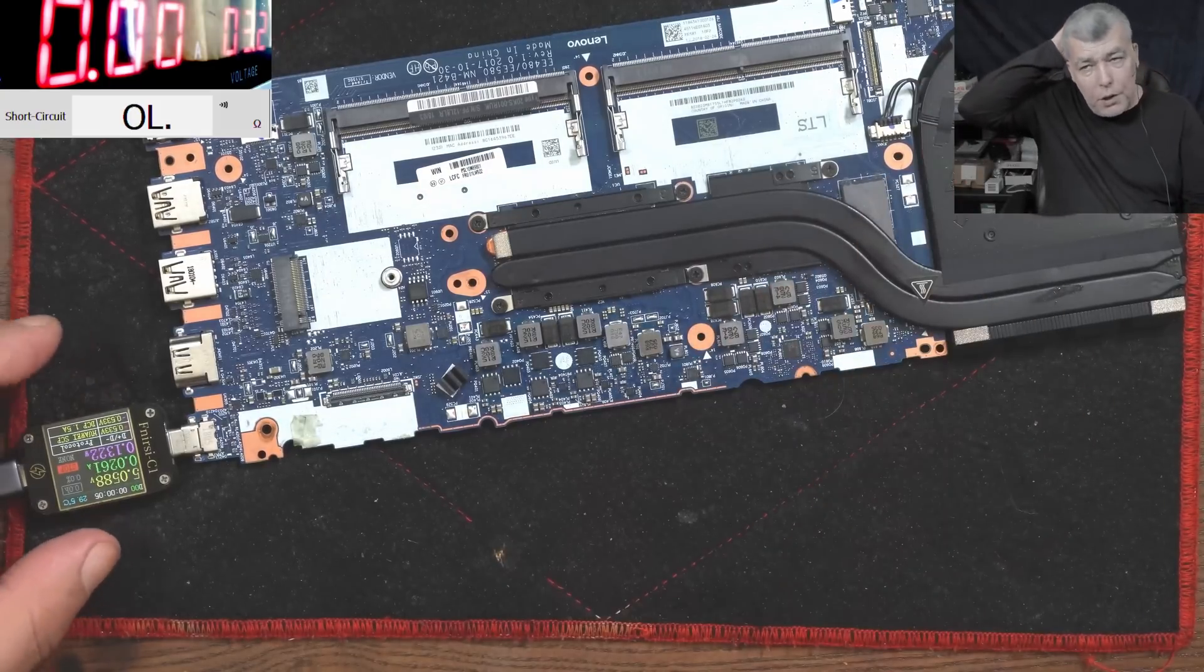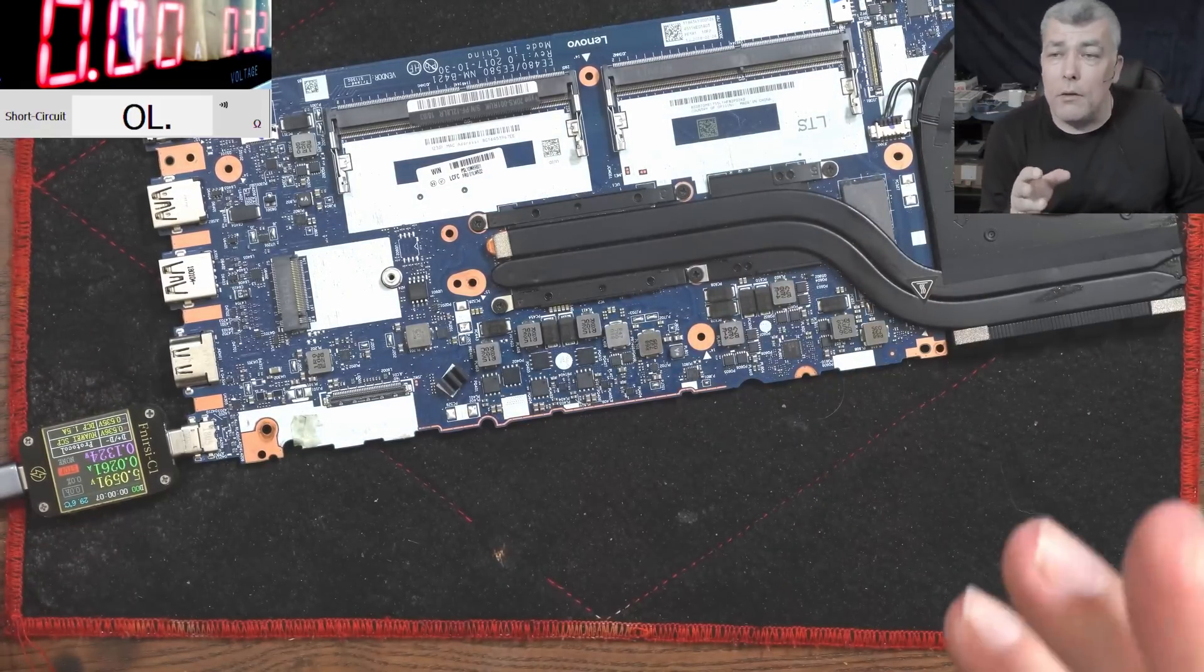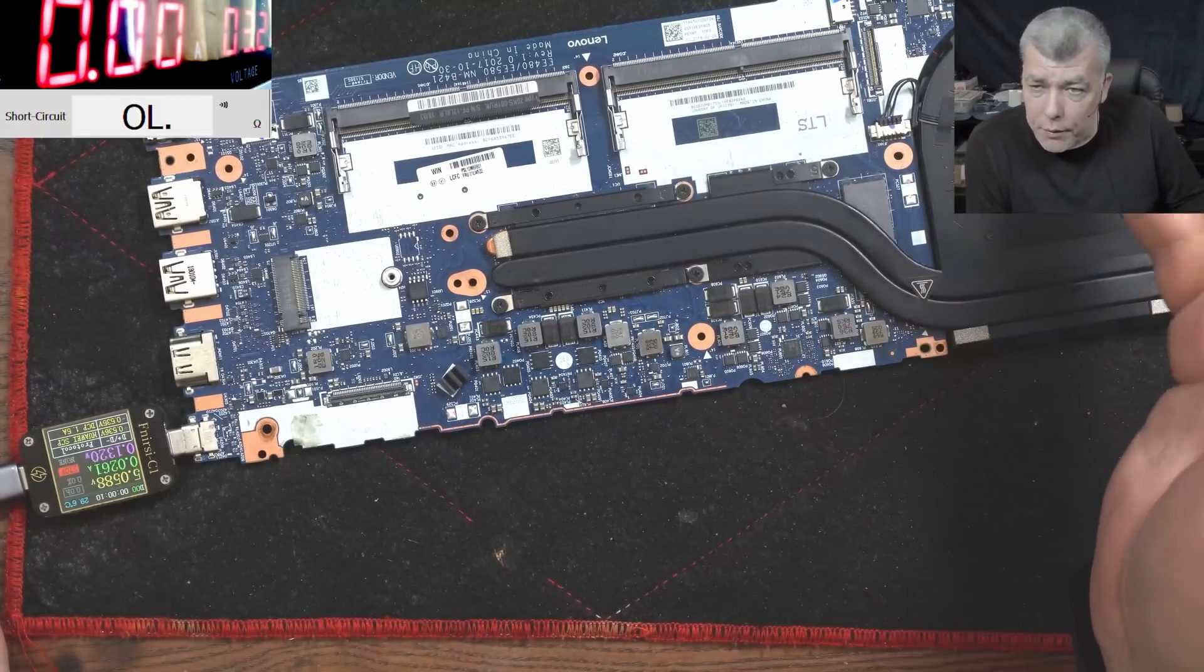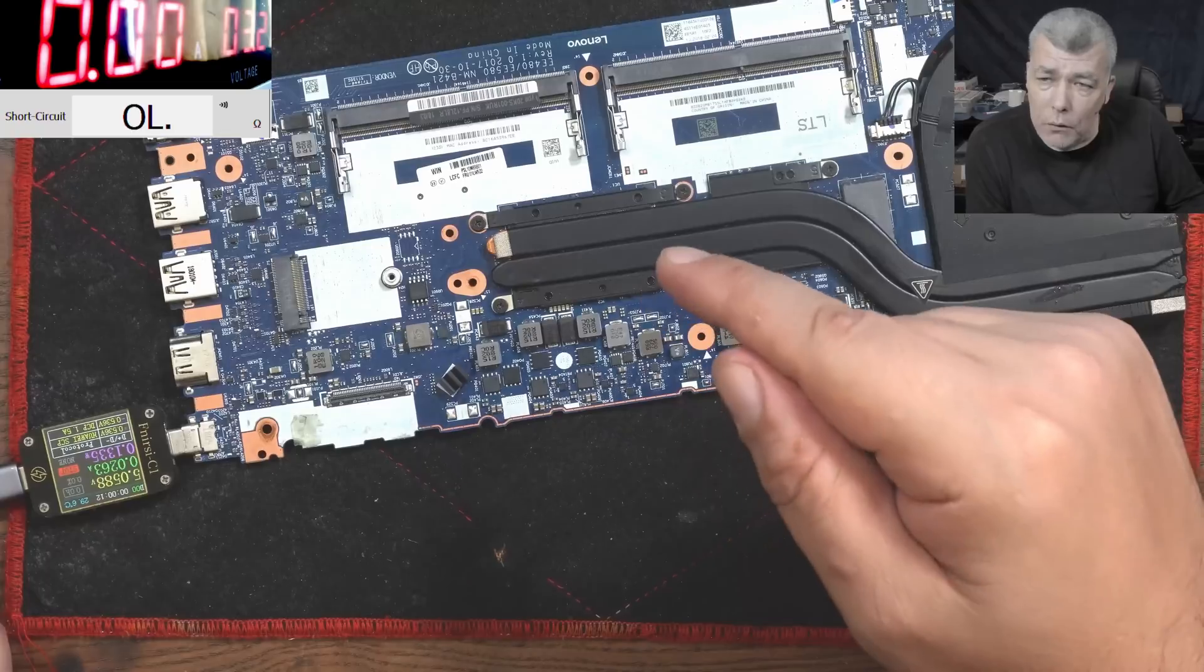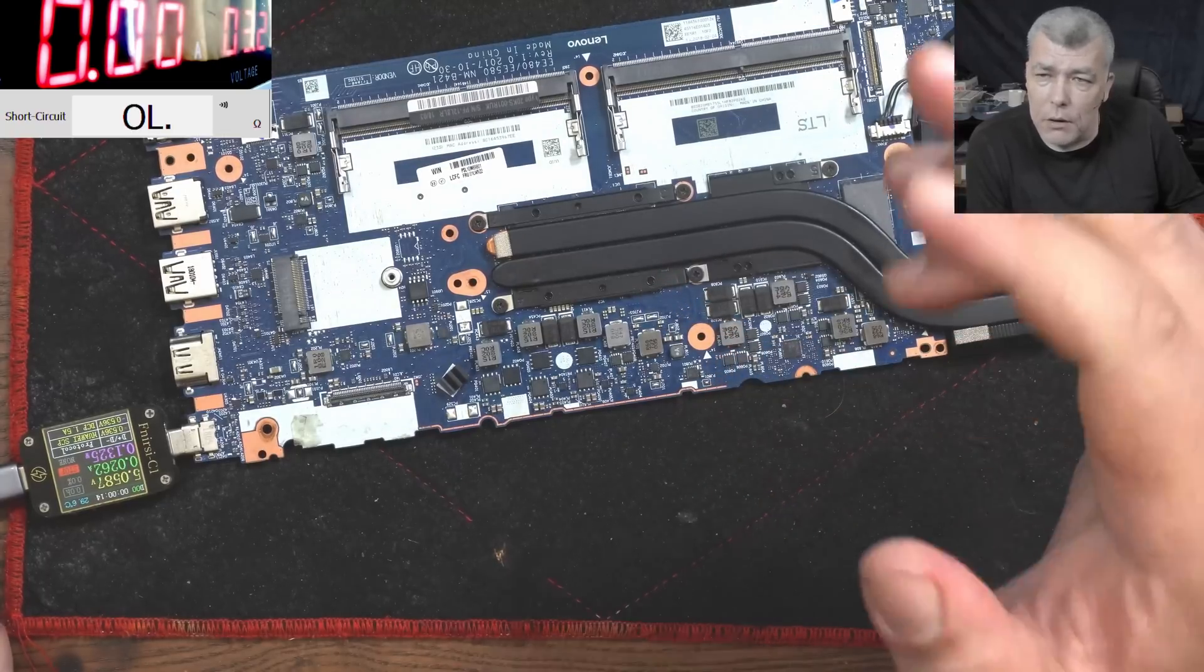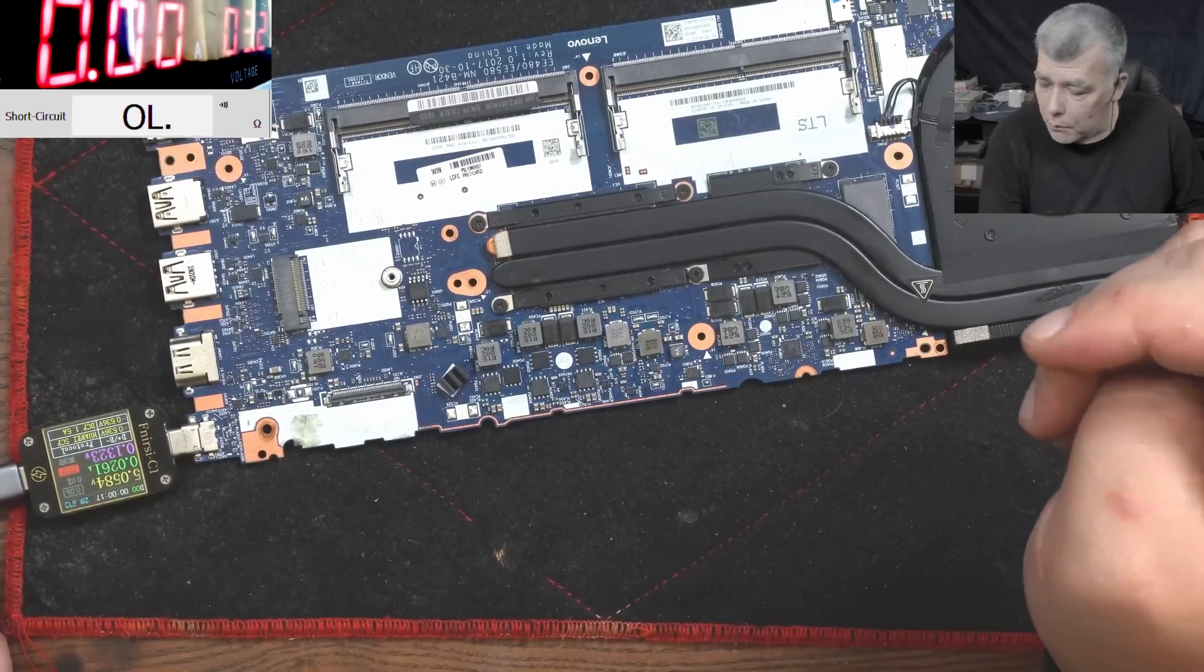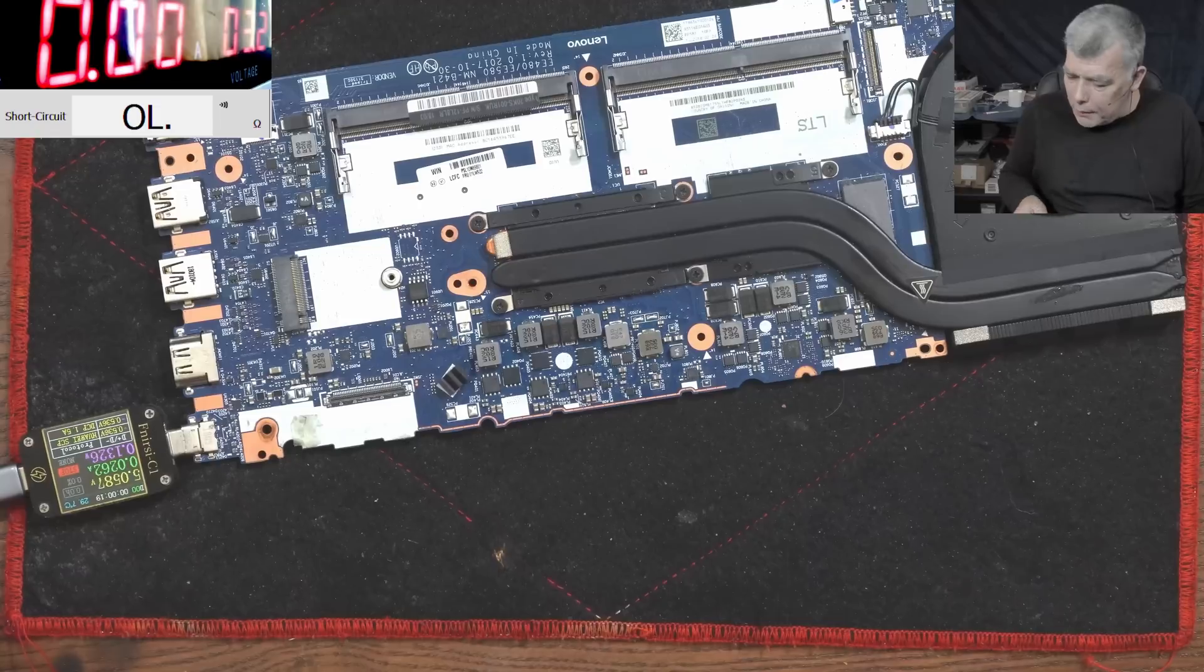So we know we have a faulty charging port. Yeah, okay. So what would you do at this point? You would order another charging port, right? But how do you know the charging port is the only problem? How will you know? So what I'm gonna do...